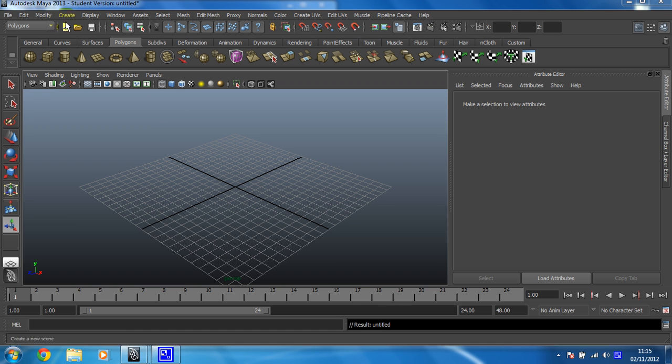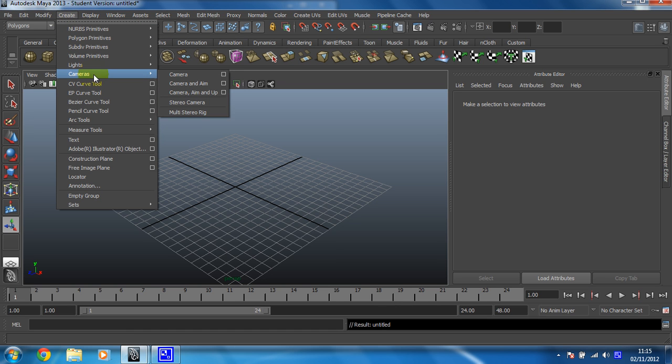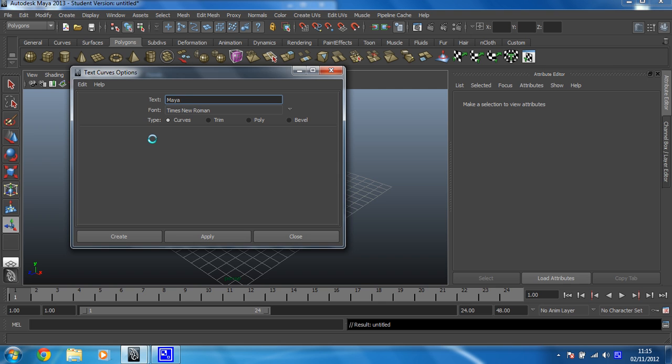And to create it, you just need to click on the create menu and then find where it says text, which is just here. And then there's a little box to the right of it, you need to click on that for the additional settings.